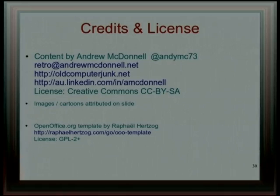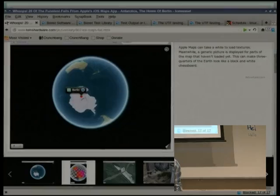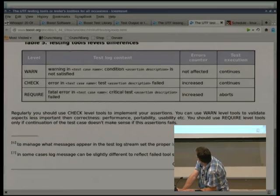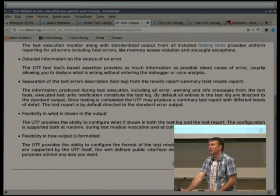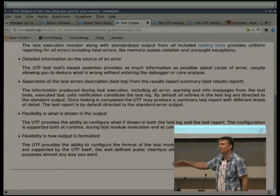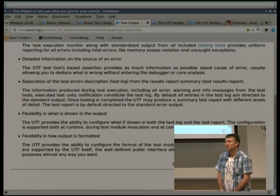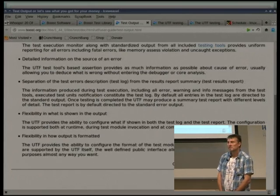Question from the audience: Can the Boost libraries output TAP — Test Anything Protocol, which gives 'ok' or 'not ok' for each line? I'm not aware of that specifically, but you can write your own logging handlers to customise the output. So if there's a protocol you need, I guess you'd implement that.